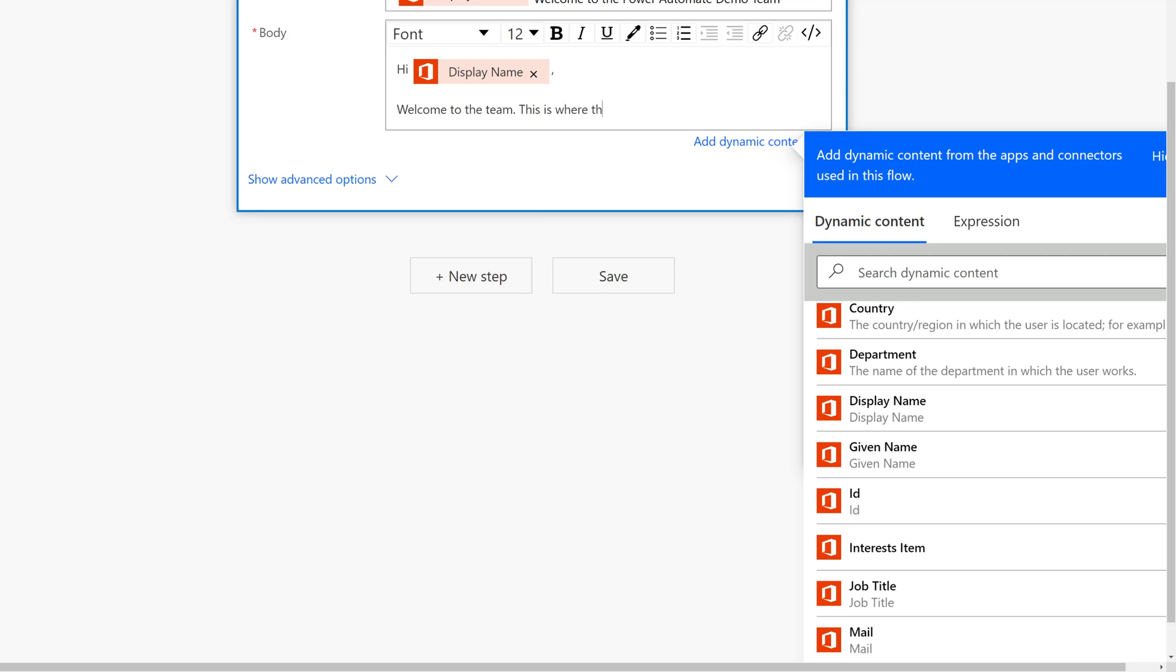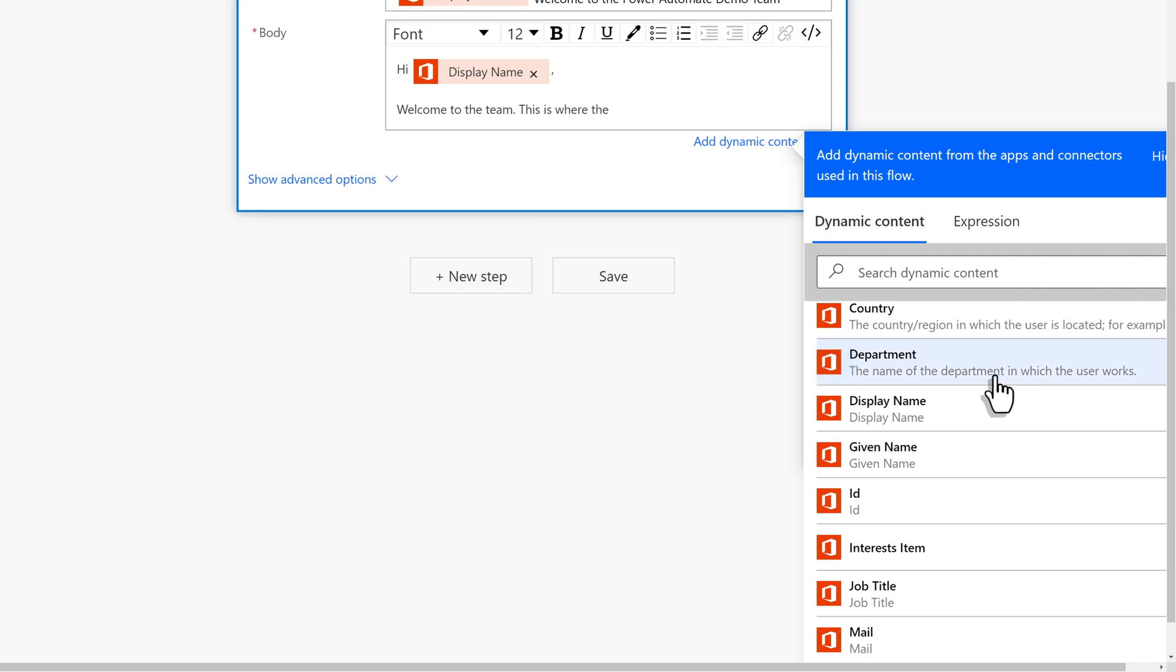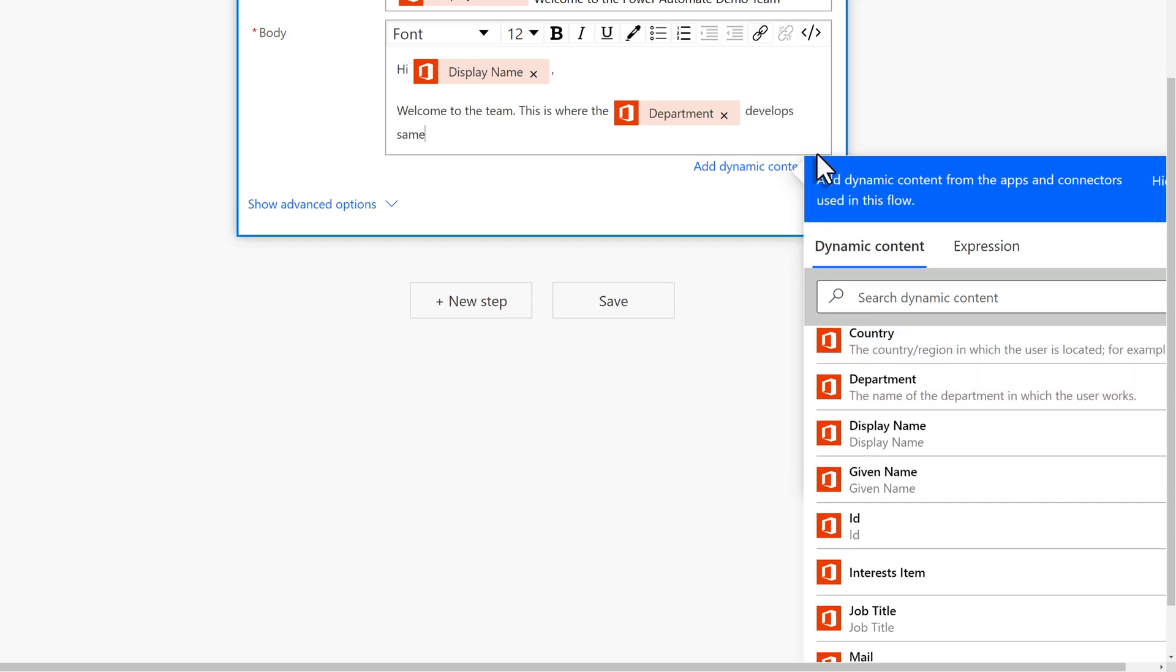In this example, I am going to include the department from Dynamic Content and say this is where employees of that department work on the Power Automate demos that they will then share with end users.